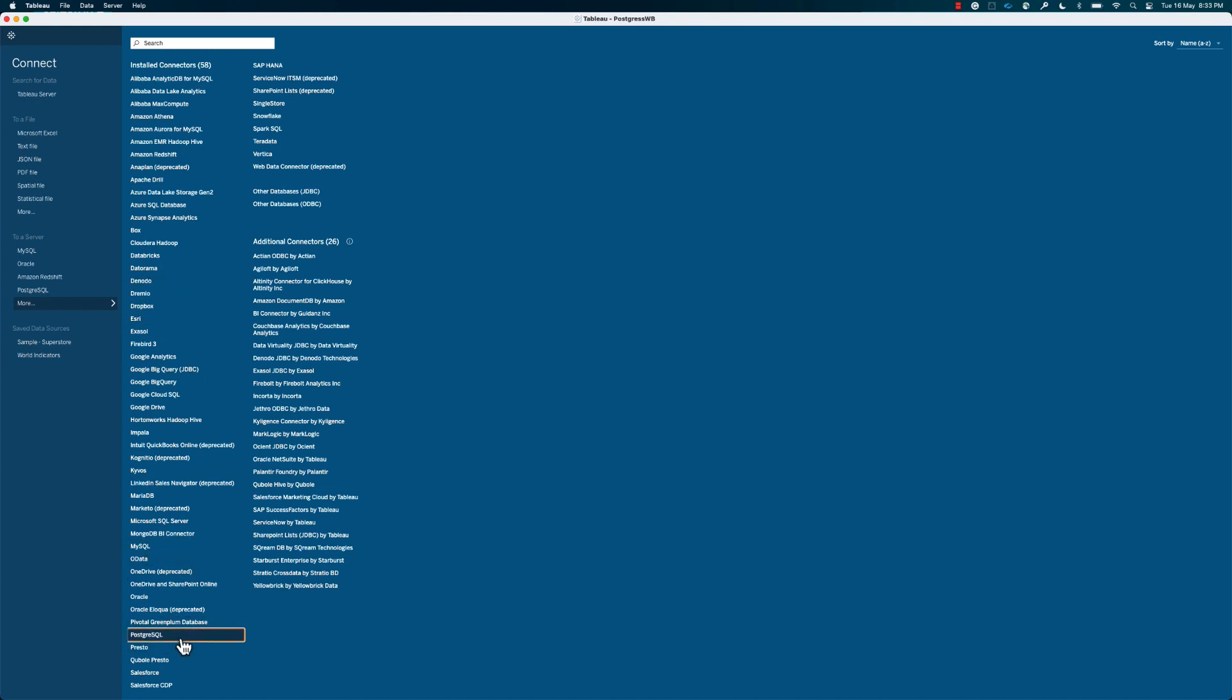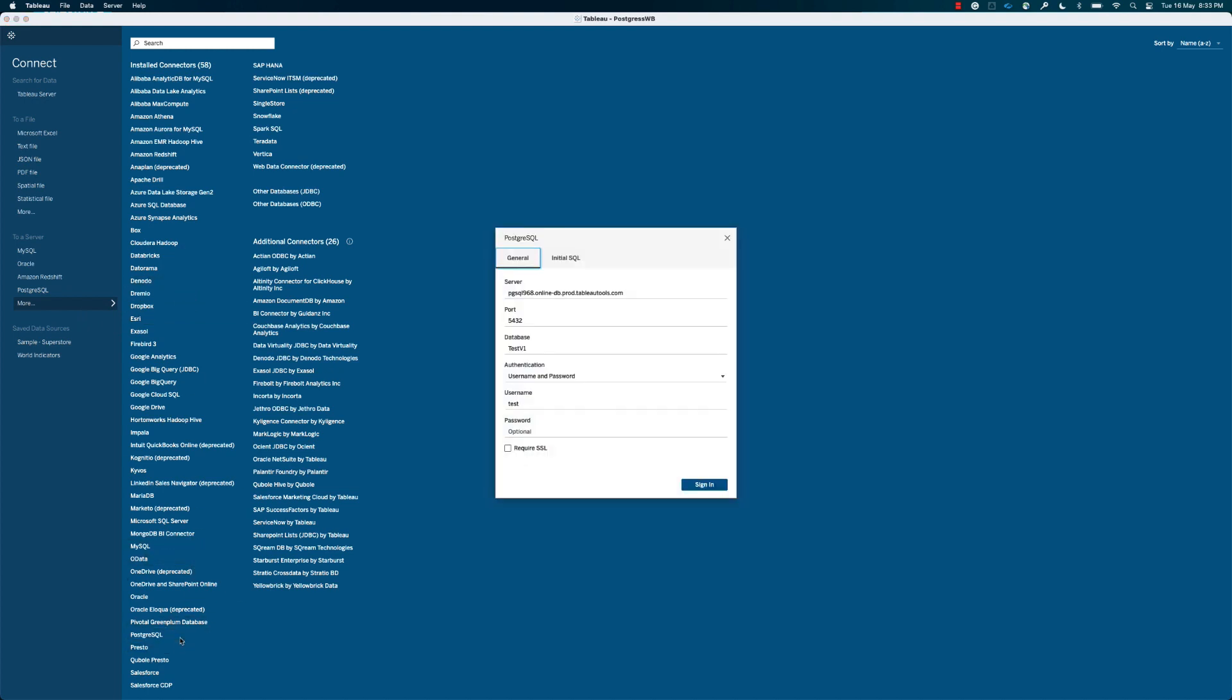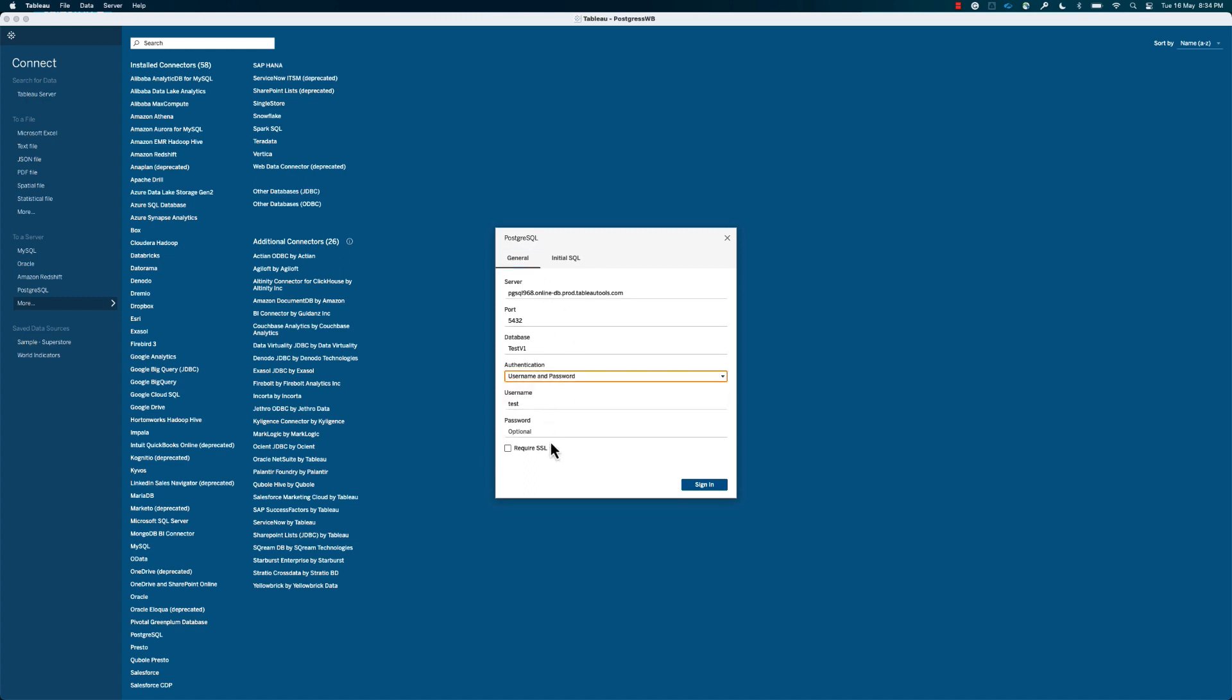Step 2. Enter the server name and connection information as needed. Select your desired authentication type, and then click Sign In. If you're having difficulties connecting to the PostgreSQL database, please refer to our help documentation below the video.